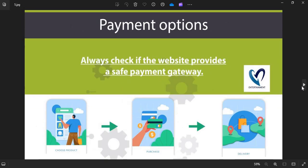Payment Option: Always check if the website provides a safe payment gateway. If COD is available, go for it. This is the safest payment option.